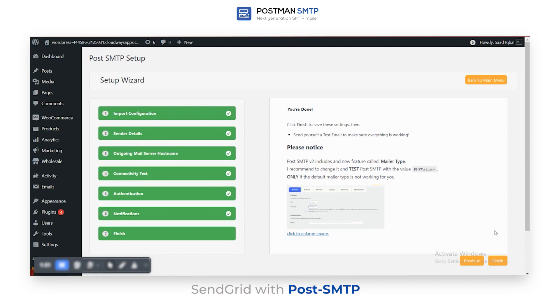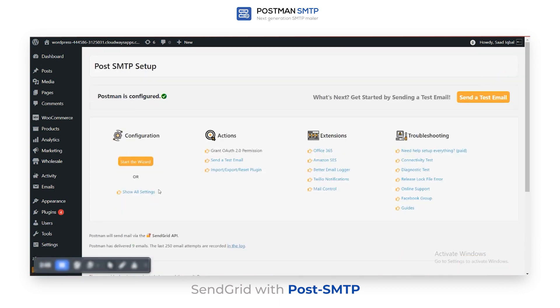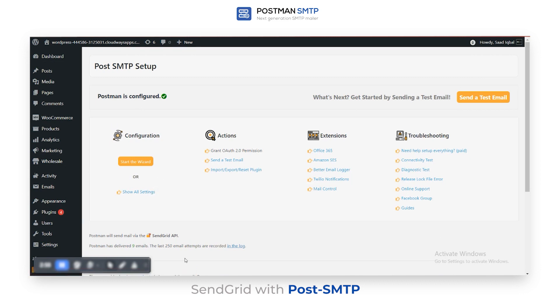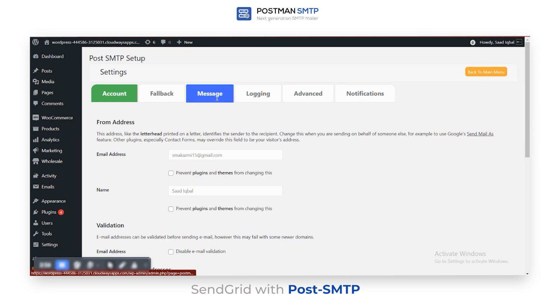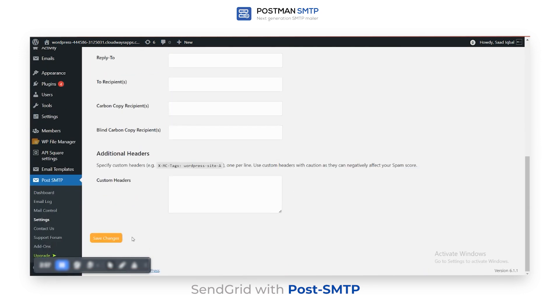Your Postman has been configured successfully. Now return to the main menu, click All Settings, scroll to the Message tab, check Prevent Plugins and Themes from changing this in the email and name field simultaneously, and click Save Changes.